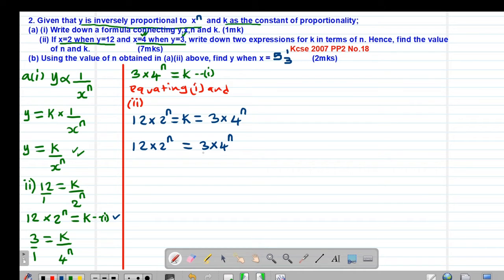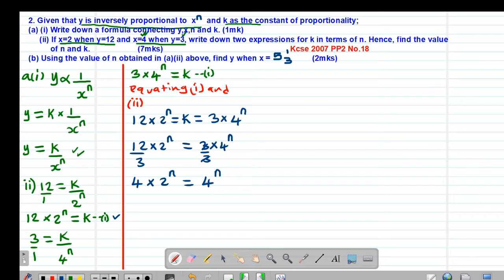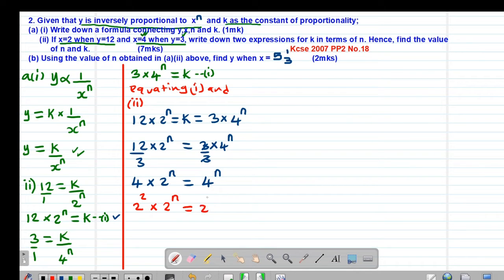If I divide through by 3, the 3 on the right cancels out, and 12 divided by 3 gives 4. So I have 4 multiplied by 2 to the power of n equals 4 to the power of n. To solve for n, I express both numbers to the same base, which is base 2. So 4 is 2 squared, and 4 to the power of n becomes 2 to the power of 2n.